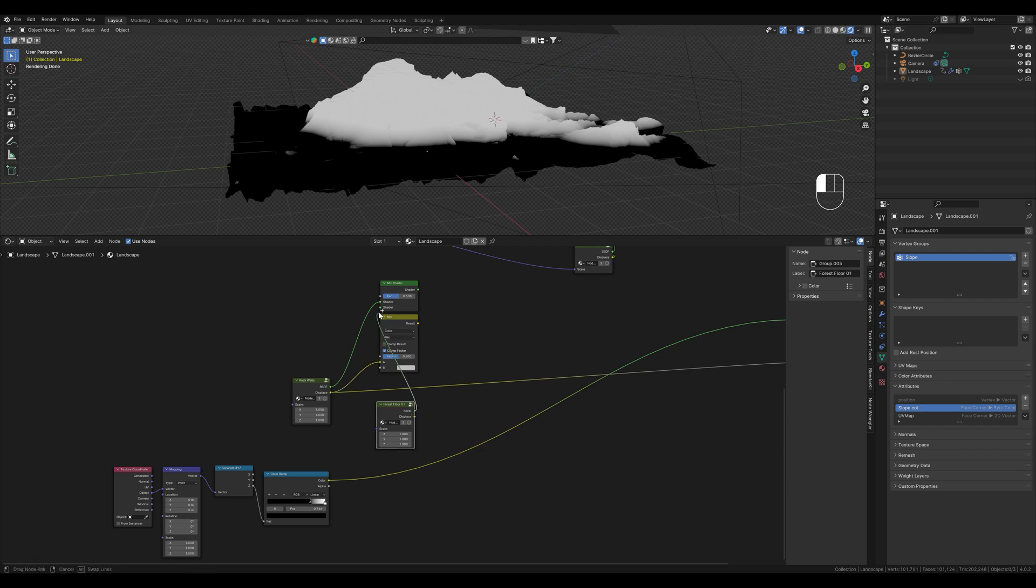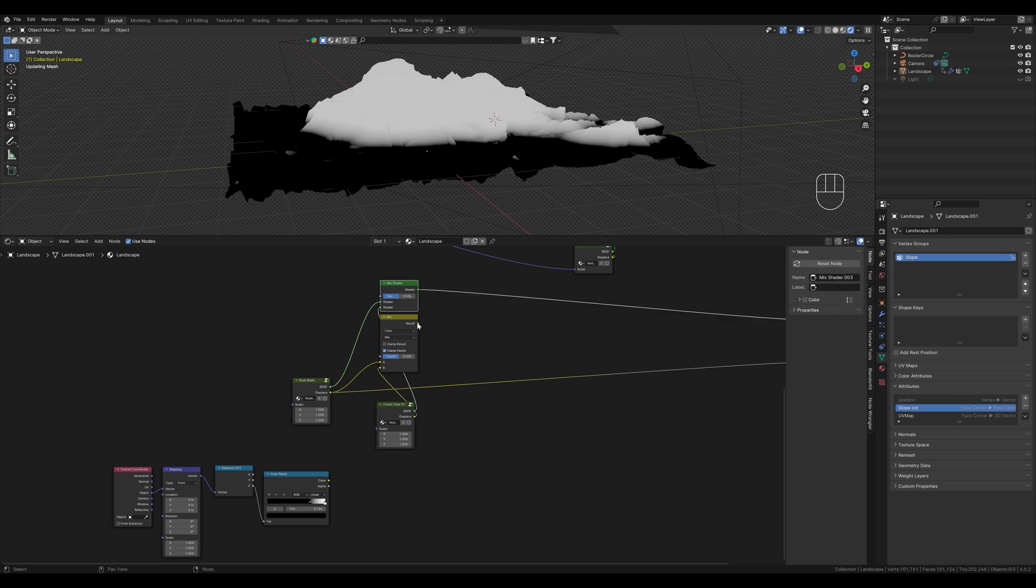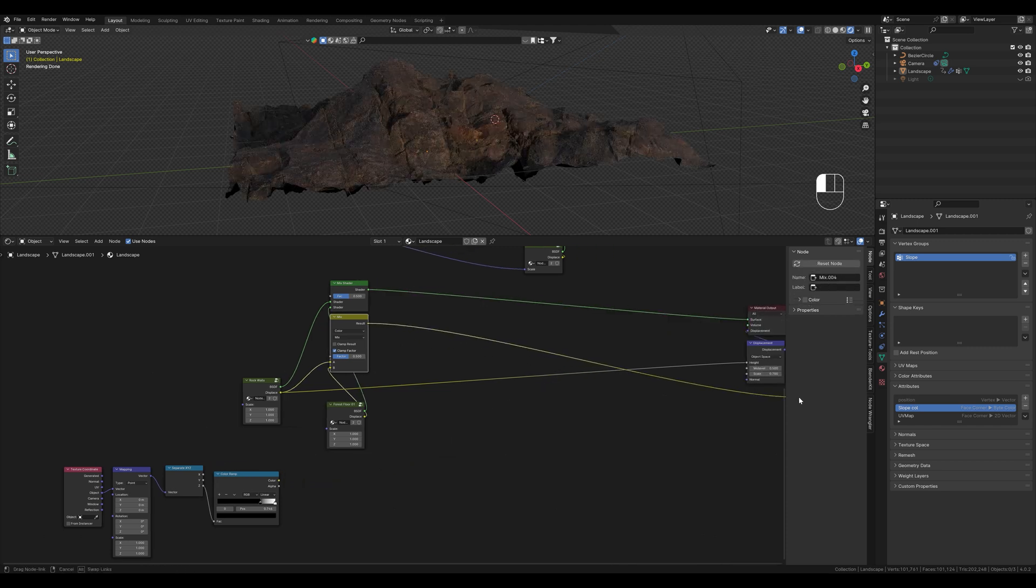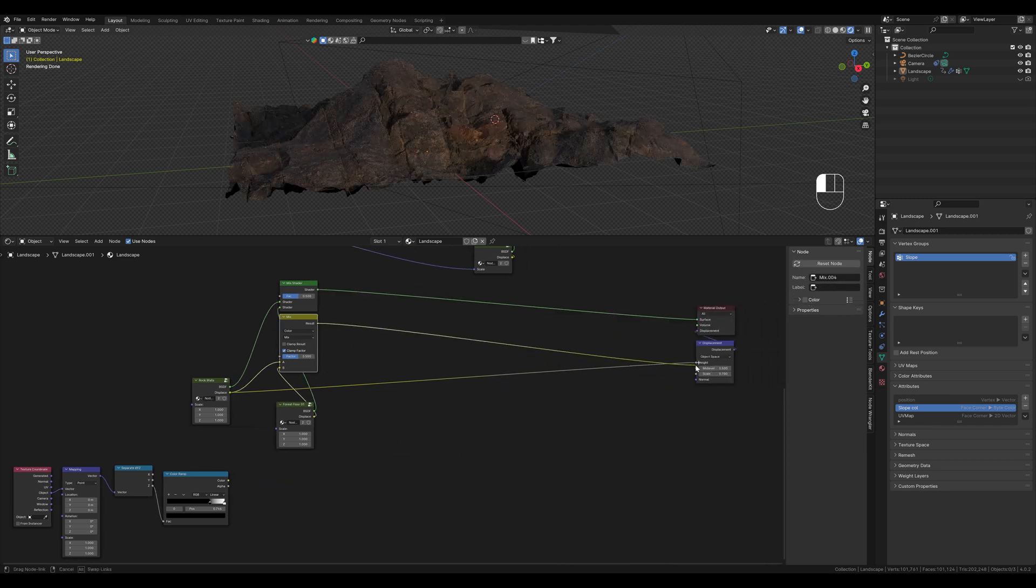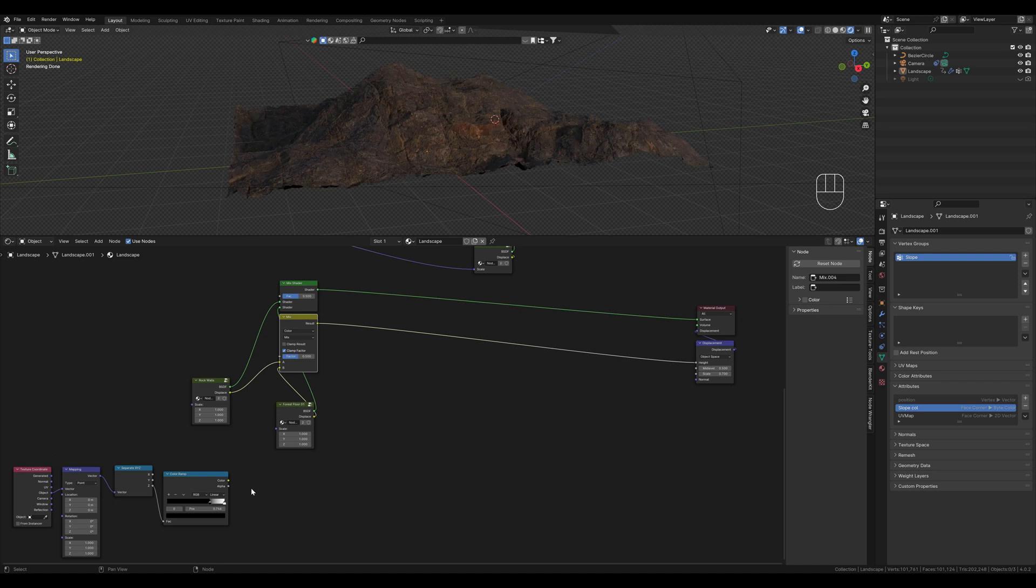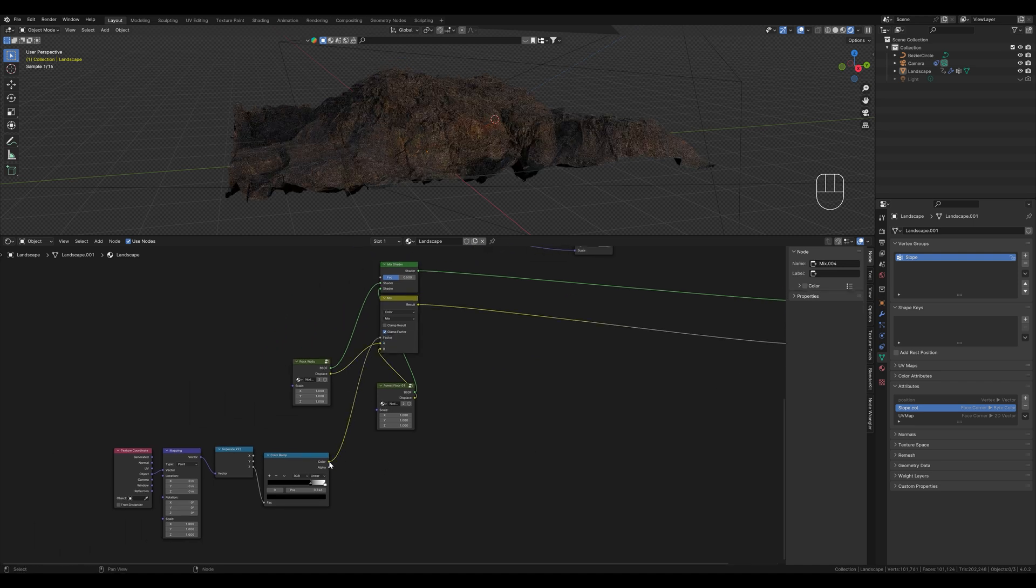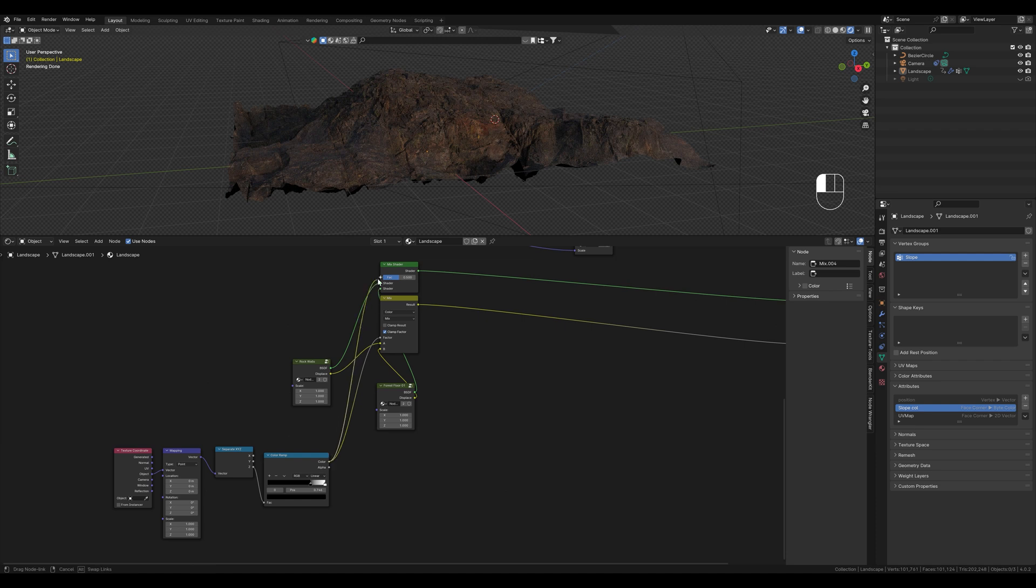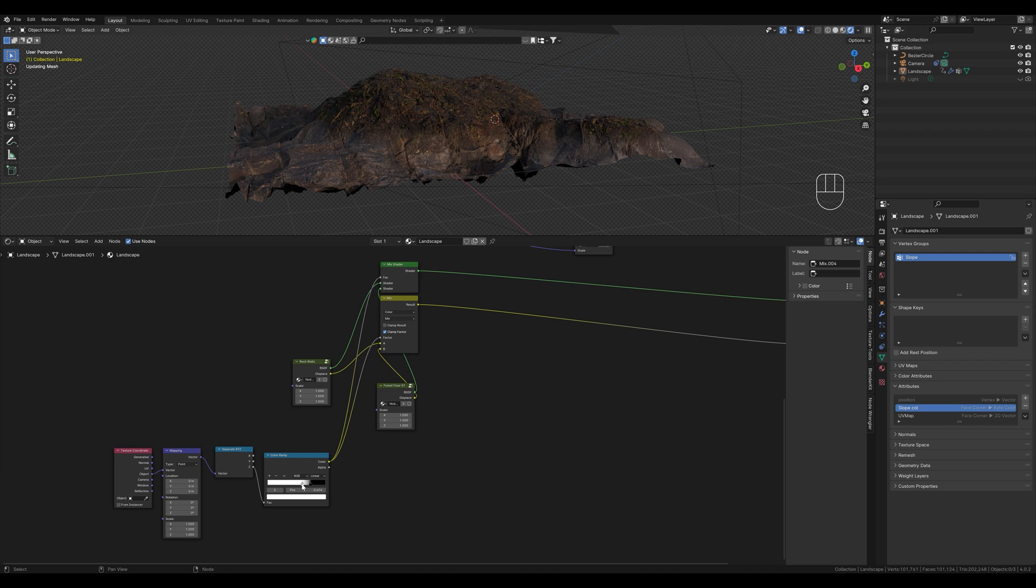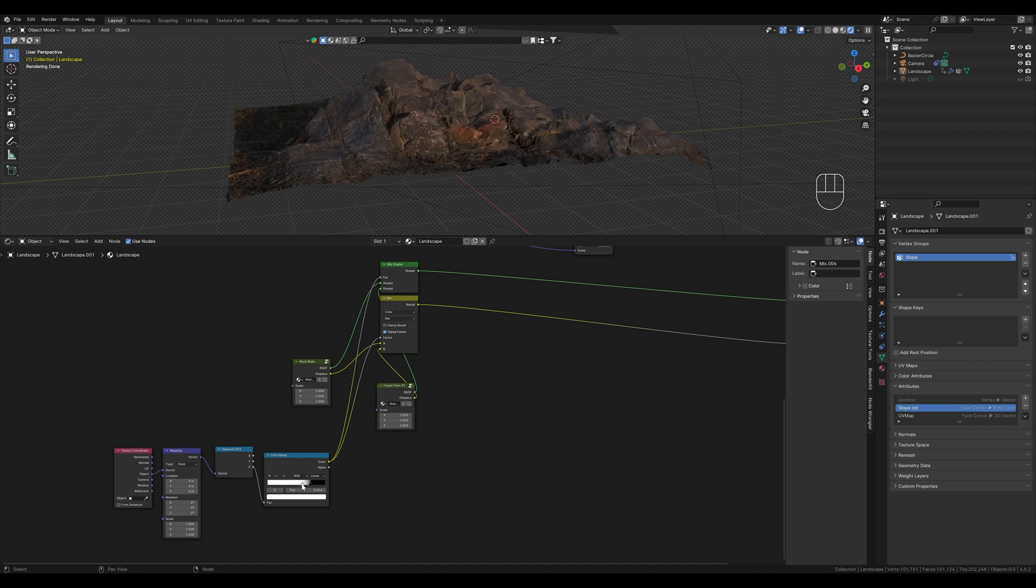Then we connect both of them to the upper socket. This goes in at the bottom. This one also goes in at the bottom. We display this and connect the displacement here. Then we take the output of this color ramp as a factor. Invert it. And we see that we mask according to the height.